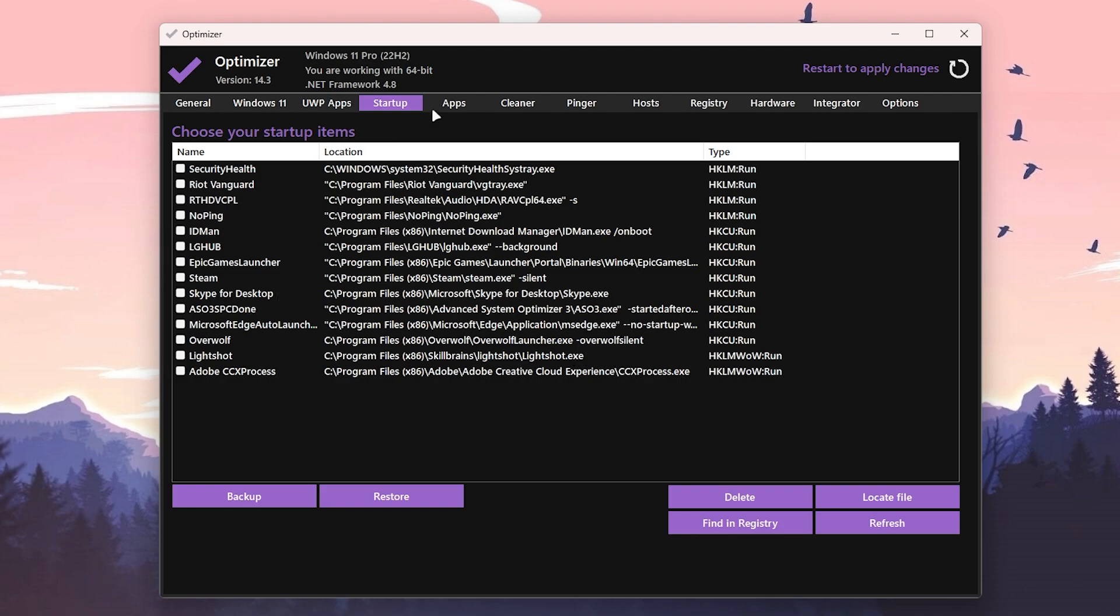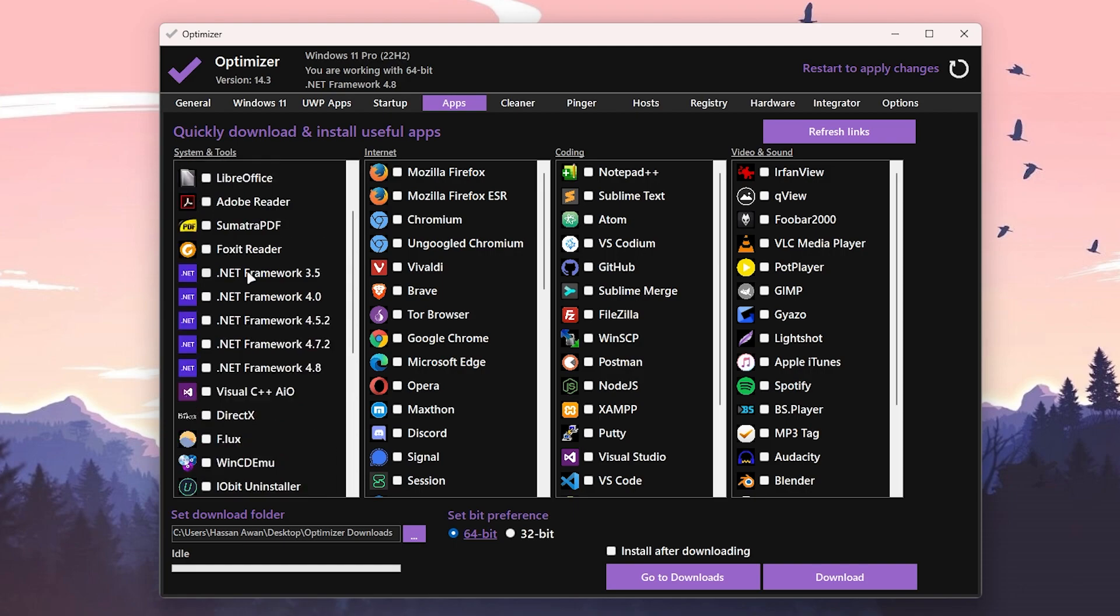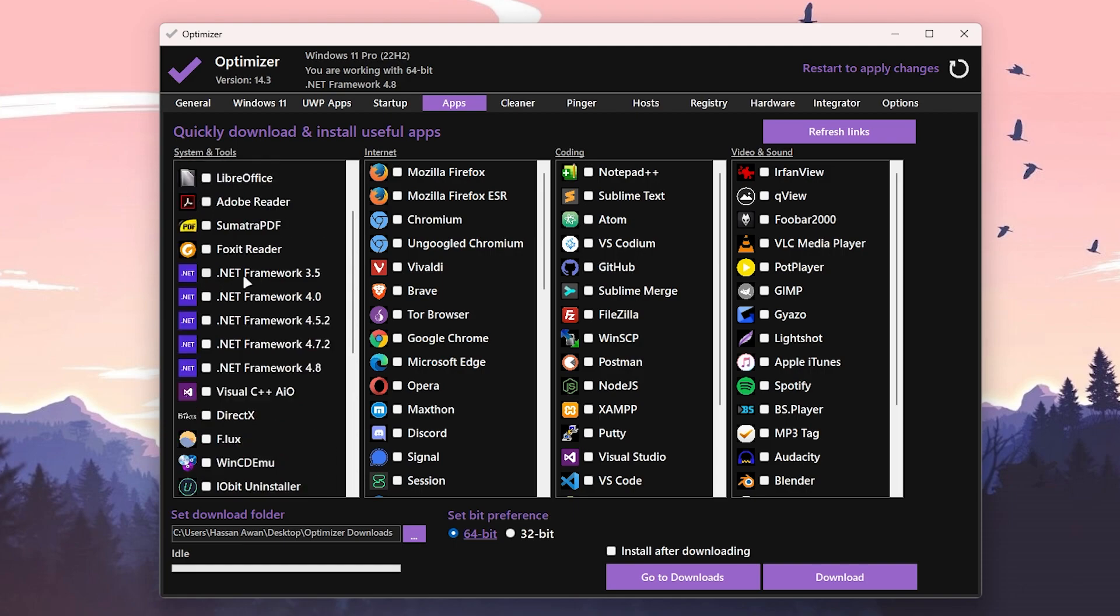Once you're done with it, now you need to go for the next option which is the Apps. Here are some important applications which you need to install on your PC if you play games, which is .NET Framework 3.5, 4.0, 4.5.2, 4.7.2 and 4.8, and Visual C++ AIO. You need to install all of these applications.